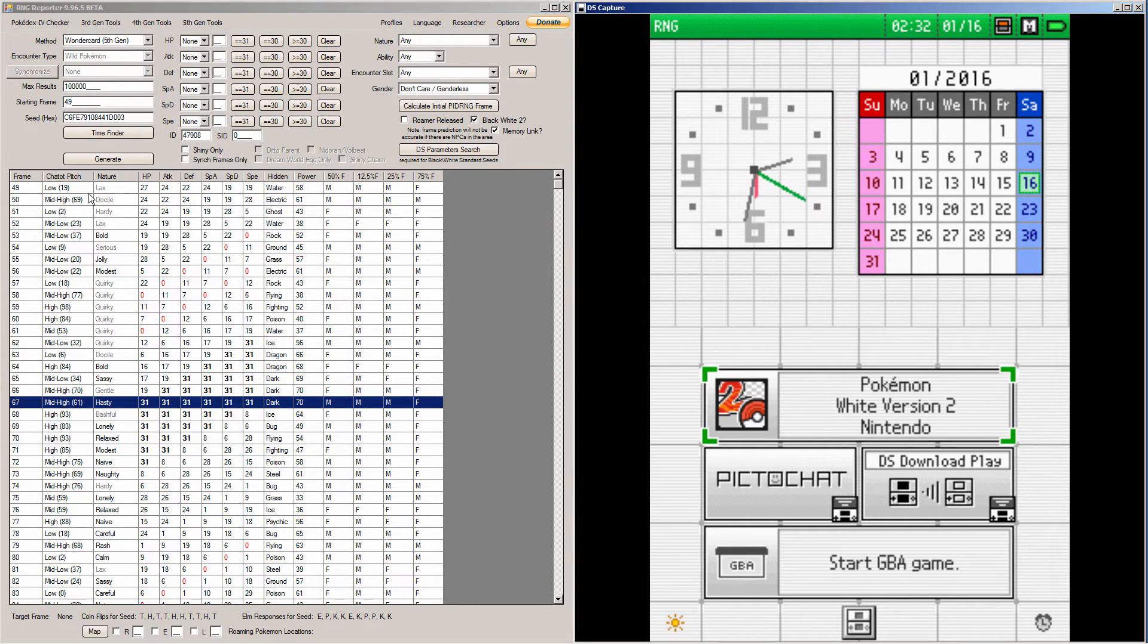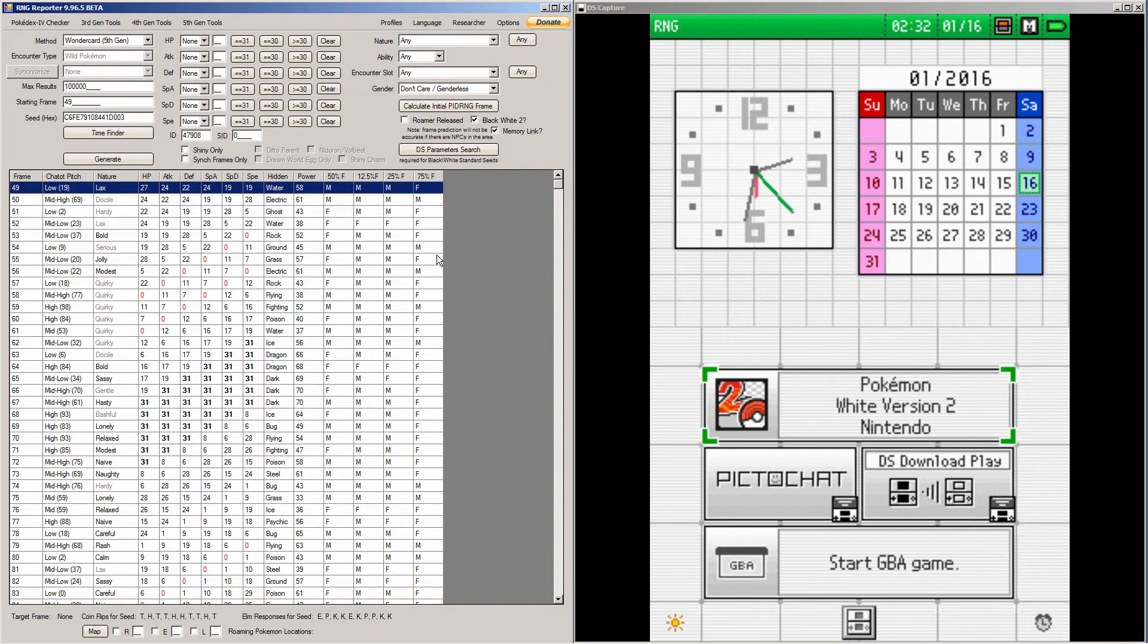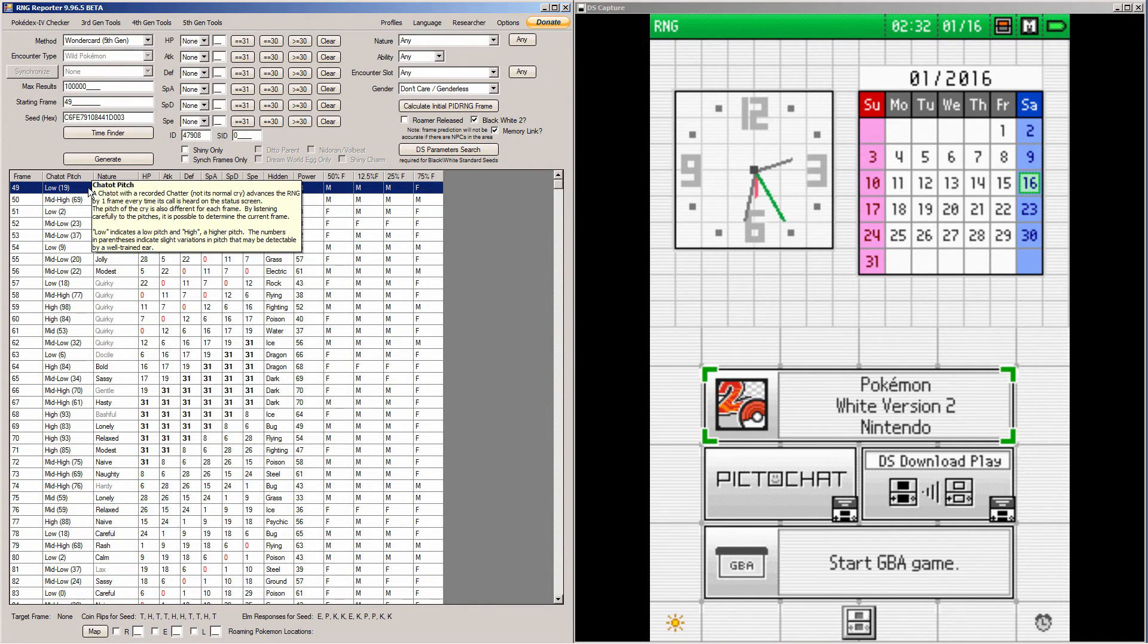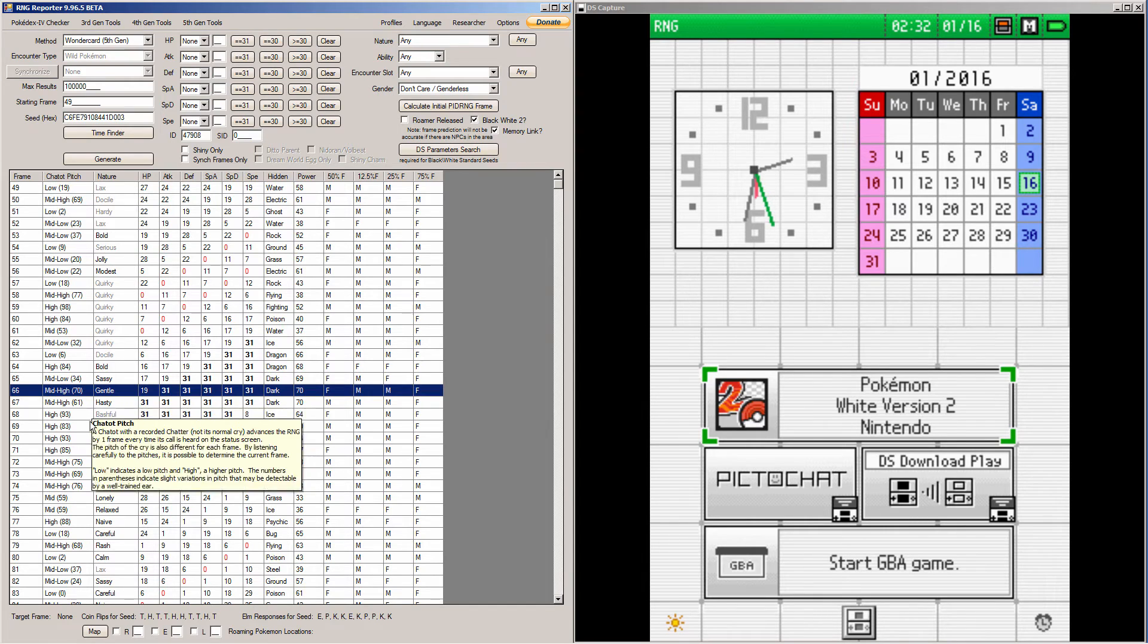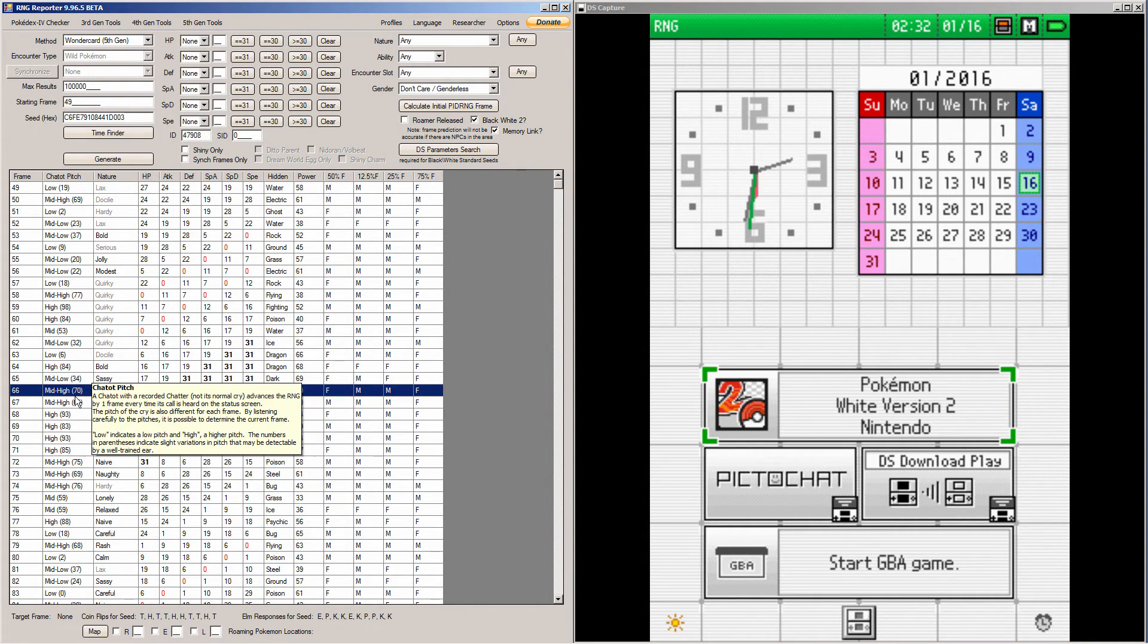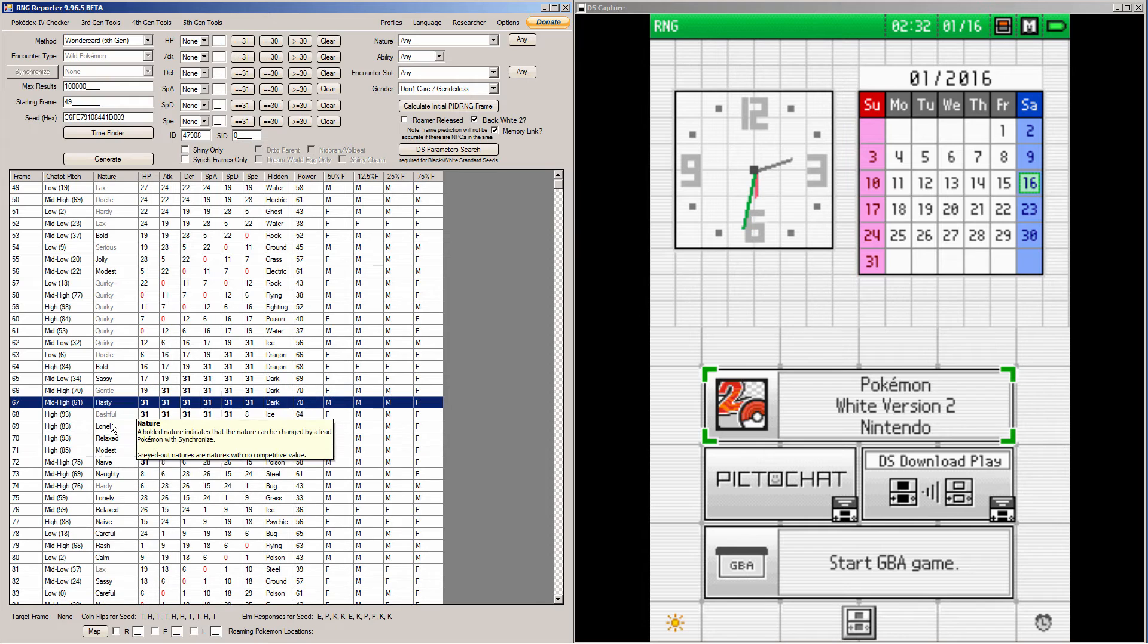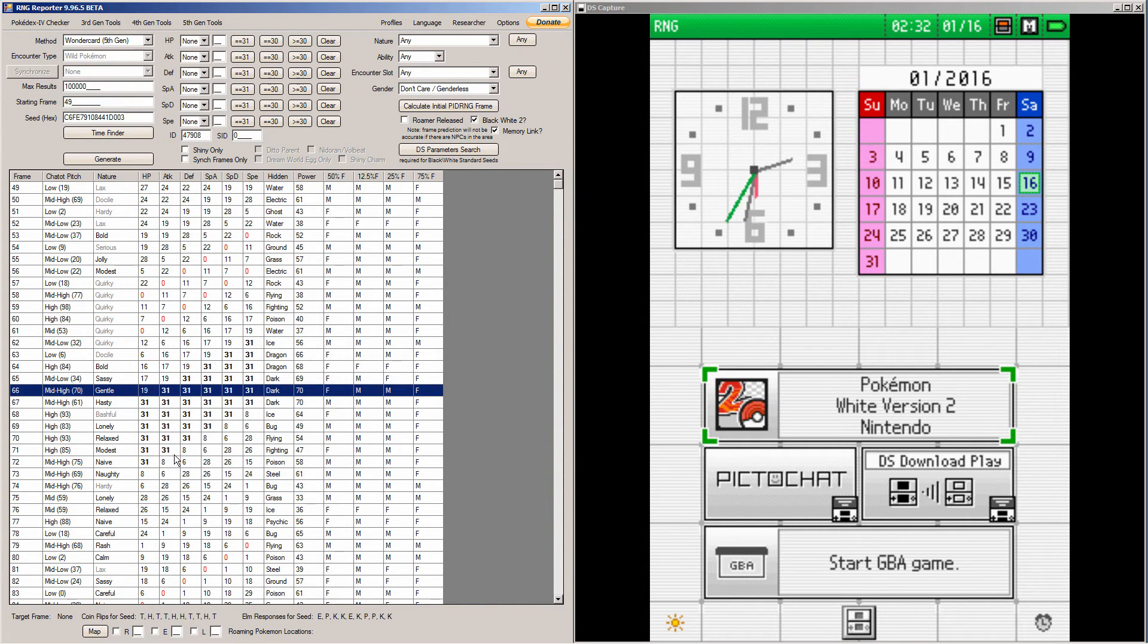As with the advances, we'll probably start on frame 1 or frame 49 here, and we're going to have to advance all the way to frame 66, one frame before the frame we want. I want it on frame 67, but you stop at frame 66 and then you talk to the guy to get your Pokemon.